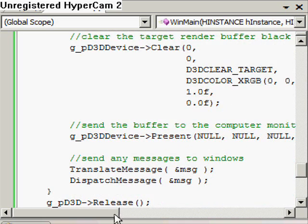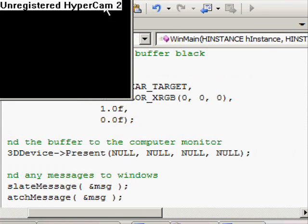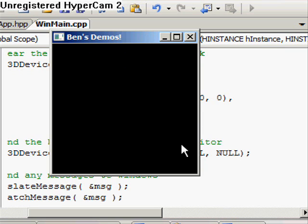So if we run this, see what happens. And there you go — you get a black window. A lot of code for not very much result, I understand. It'll get more rewarding as time goes by, and I promise you'll probably never have to look at this again — not this file anyway.